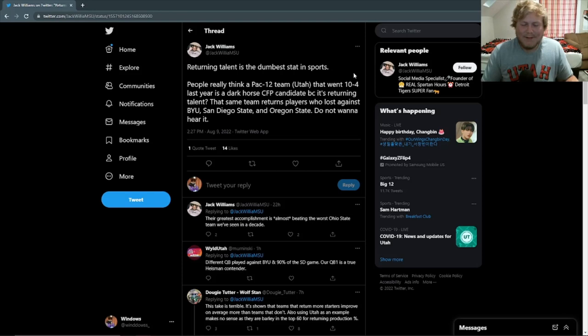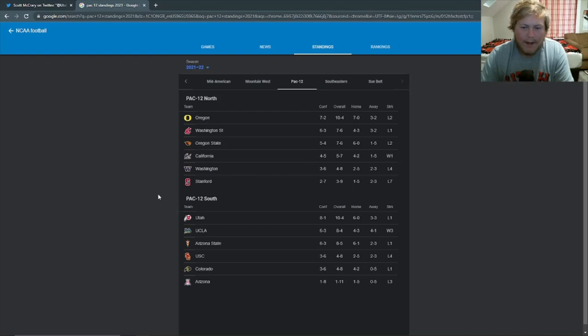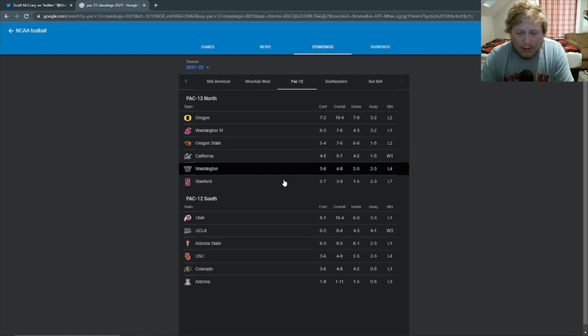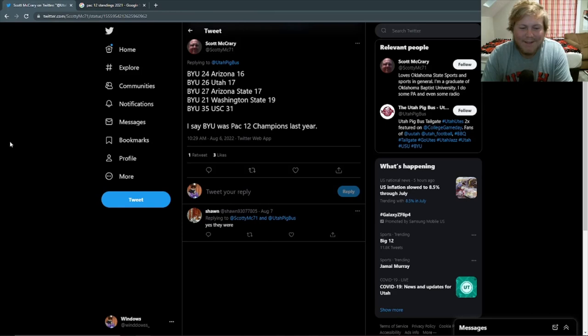This is a tweet that was going around a couple months ago. It basically just shows that BYU had five Pac-12 wins. And it says, I say BYU was Pac-12 champions last year. Well, let's look what five Pac-12 wins gets you behind Oregon, Washington, tied with Oregon State, behind Utah, UCLA, Arizona State. So that puts you at one, two, three, four, five, six. That puts you at seventh in the pack. Congratulations on those five wins.